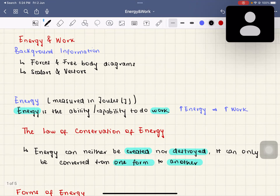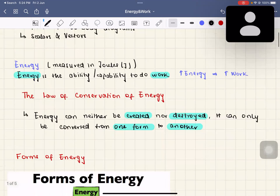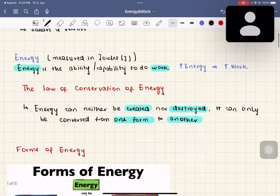Starting with energy — what is energy? In the world of physics, energy is the ability or capability to do work. In simple terms, an object with a lot of energy can do lots of work, and objects with little energy can do very little work.